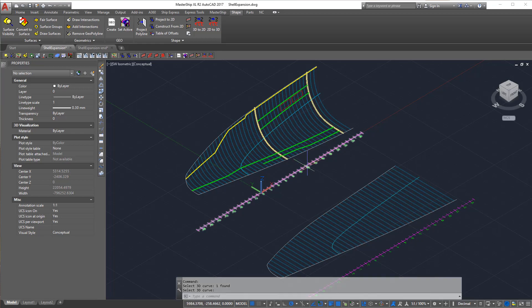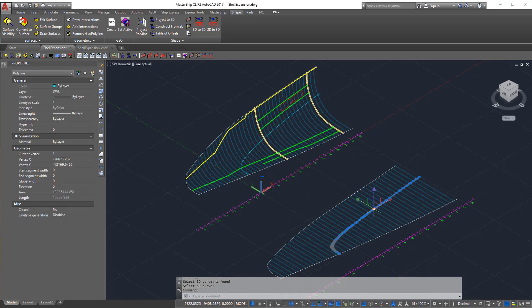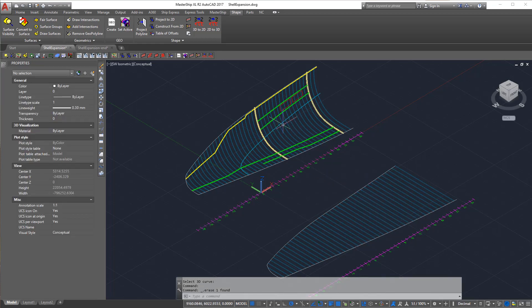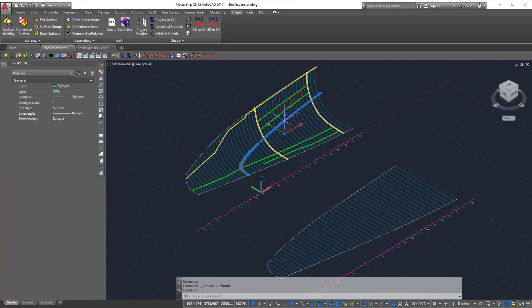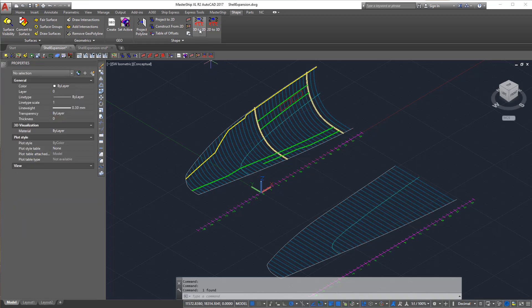However, if we do it again, generating the curve goes a lot quicker, almost instantaneous. This is because all the necessary information is saved in the background.